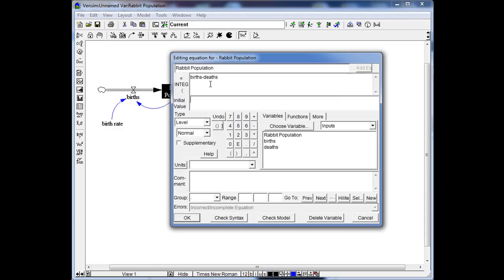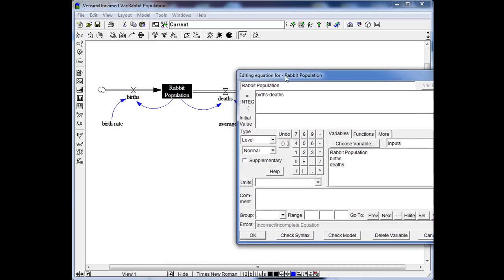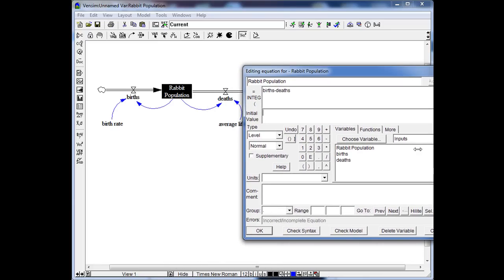For the Rabbit Population stock itself, the default equation is already set as inflow minus outflow — birth minus death — and we keep that. What we have to provide for the stock is the initial value: we start with 1000 rabbits at the beginning. The unit is just rabbit, and we click OK.